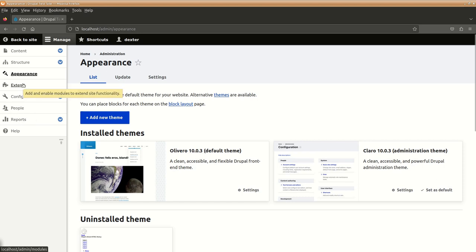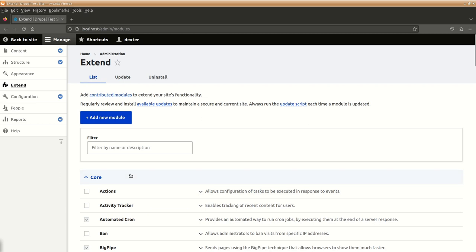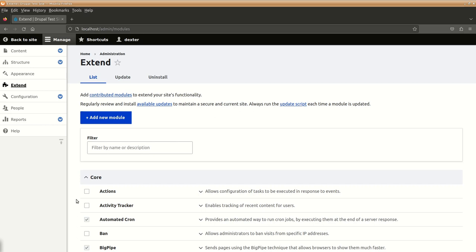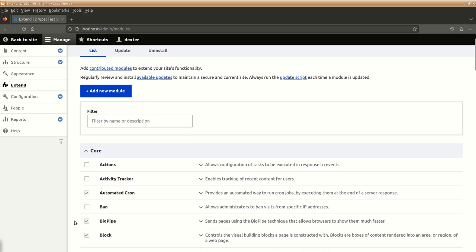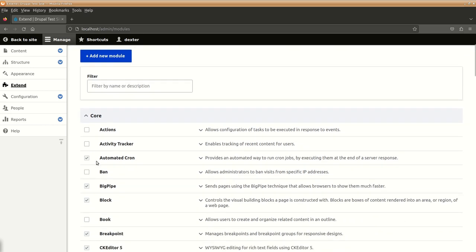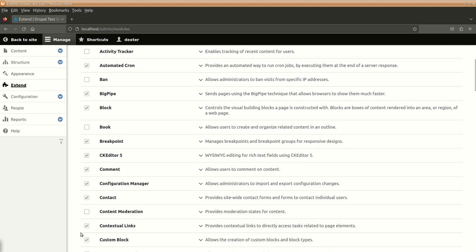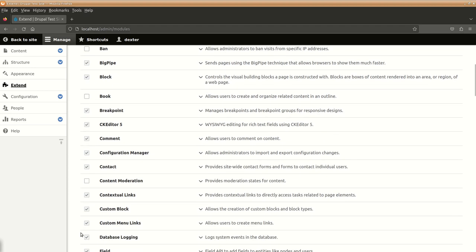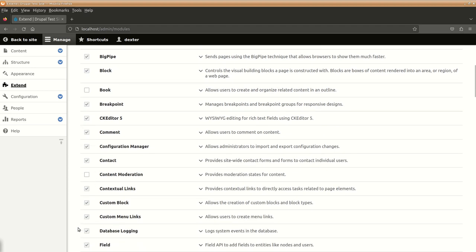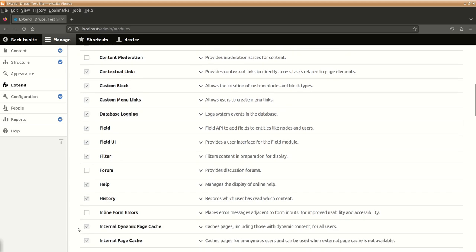Next is extend. Extend basically discusses about or is the section from where we can add something called as modules or extra piece of code which can be added separately from this section by adding new modules to extend the functionality in our website. So, right now, Drupal in itself has a lot of core modules. The ones which are ticked are enabled and the ones which are not ticked are the disabled modules.